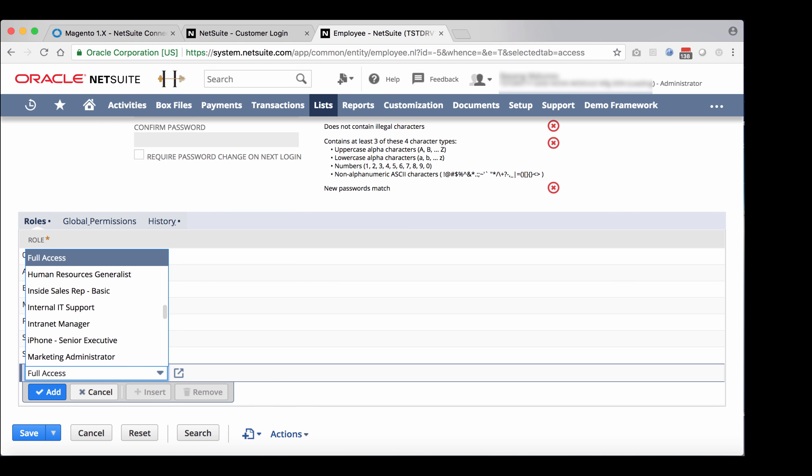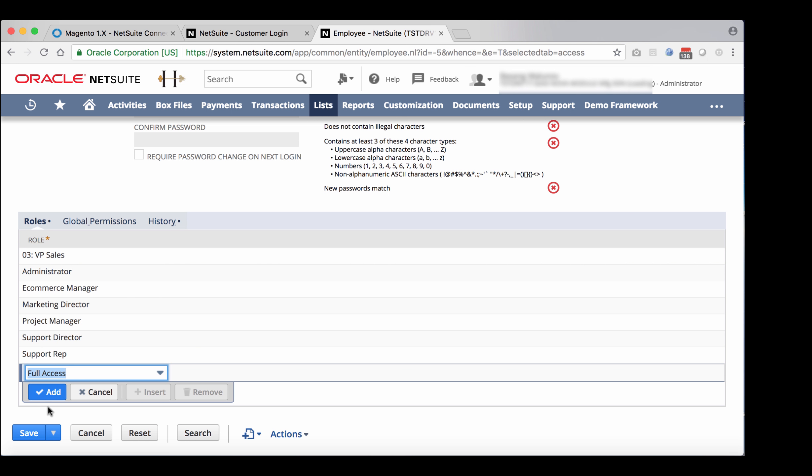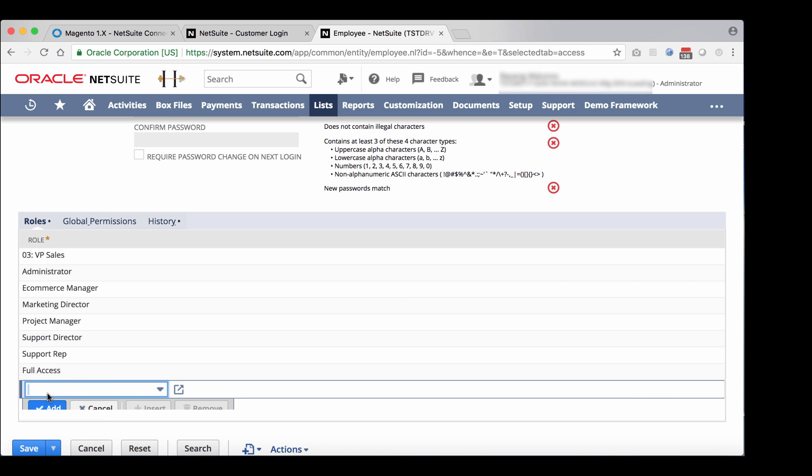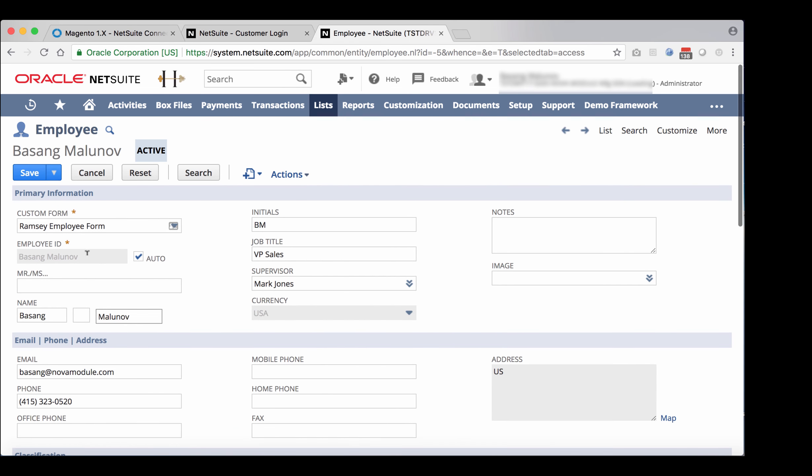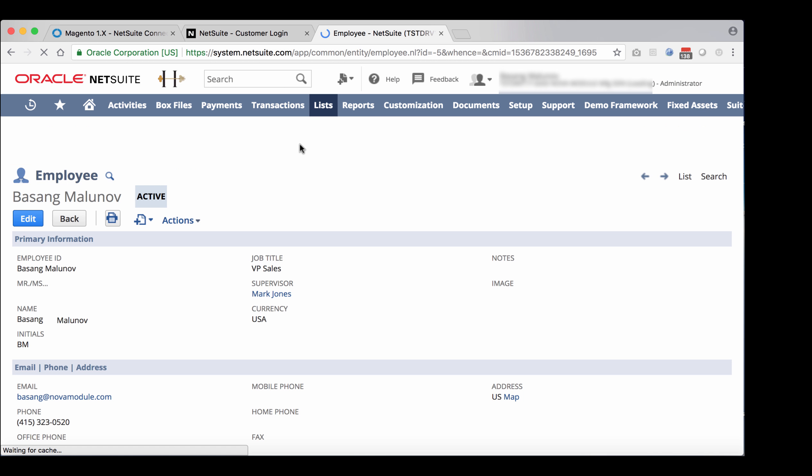So now full access is added. Go ahead and save the record. And the next step to take is to actually issue a token for this employee. So go ahead and do that.